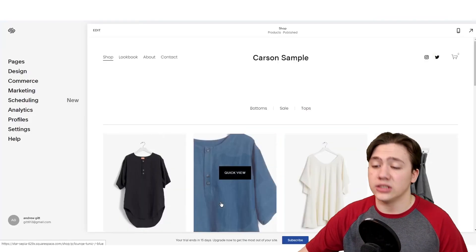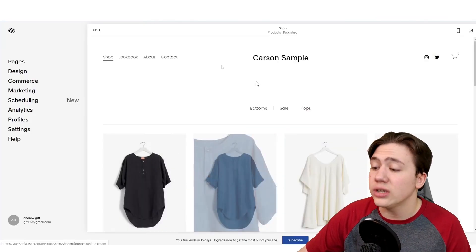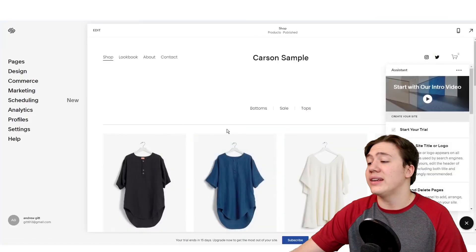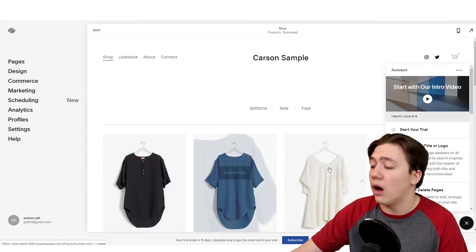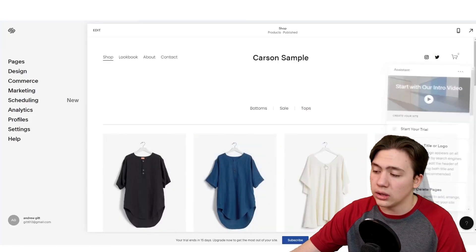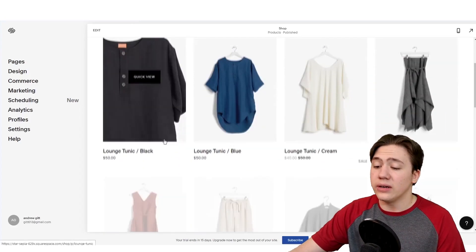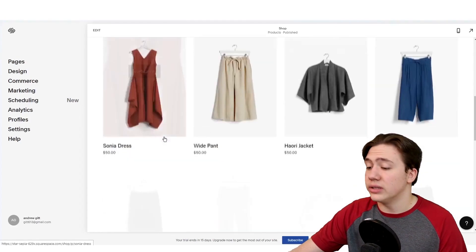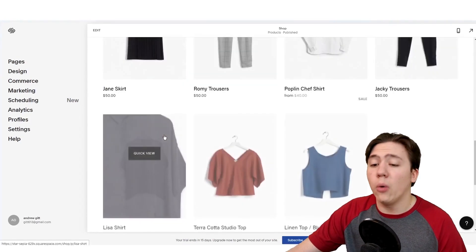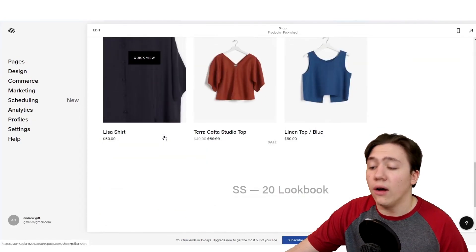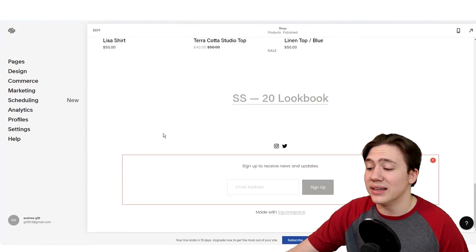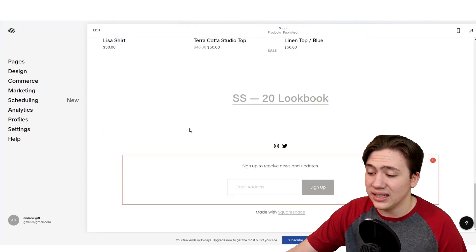They just tell you the basics of getting started on your website. From there, you're going to hit get started, and as you can see, we are right here already on my store. Now it's already very nice, it looks really good, but we're going to have to obviously customize it for ourselves.